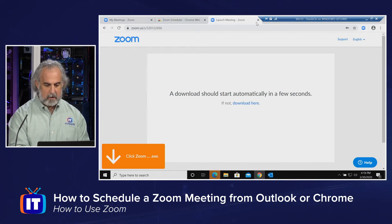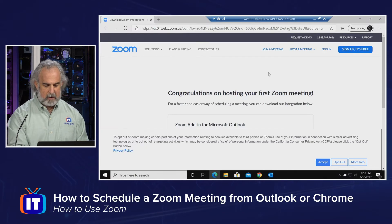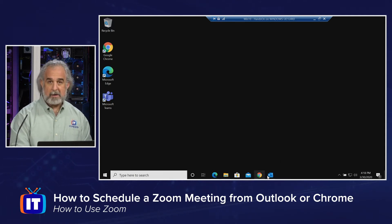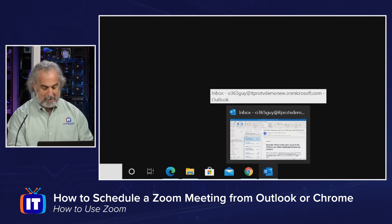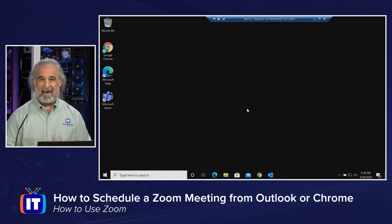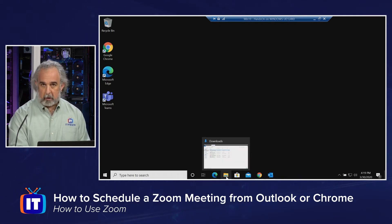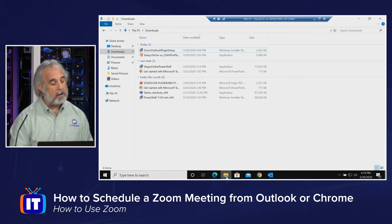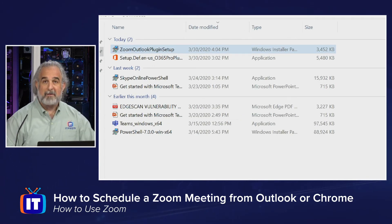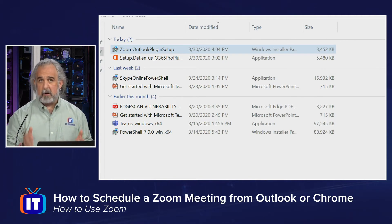Let's get out of Chrome and go back to the portal, then minimize that and take a look at the Outlook plugin. I have Outlook already open on my taskbar. Before going in, I want to show you where the downloaded plugin went and how to install it. I'll open File Explorer with Windows key + E. I've already downloaded the plugin before we started the episode — you can see it right there: the Zoom Outlook Plugin Setup. It's a very small Windows installer .exe program.